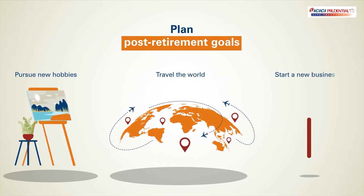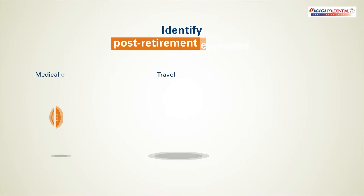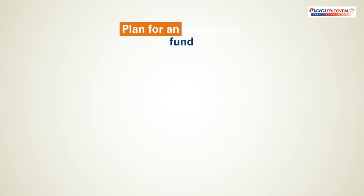Identify expenses that you are likely to continue with post-retirement. Plan your emergency fund for unexpected events.